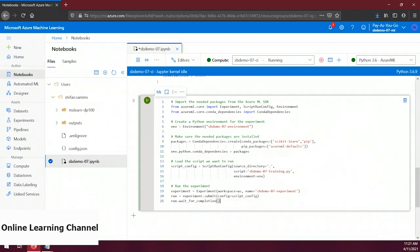On lines 19 to 21 we execute the experiment — the experiment name is the same as we've used in this course, so you can change that on line 19 if desired. The file referenced on line 15 is the script we want to run, but that file doesn't exist yet, so let's create it. Let's click the ellipsis button beside our user folder in the file list, select 'Upload a file', and upload the sbdemo-07-training.py file.